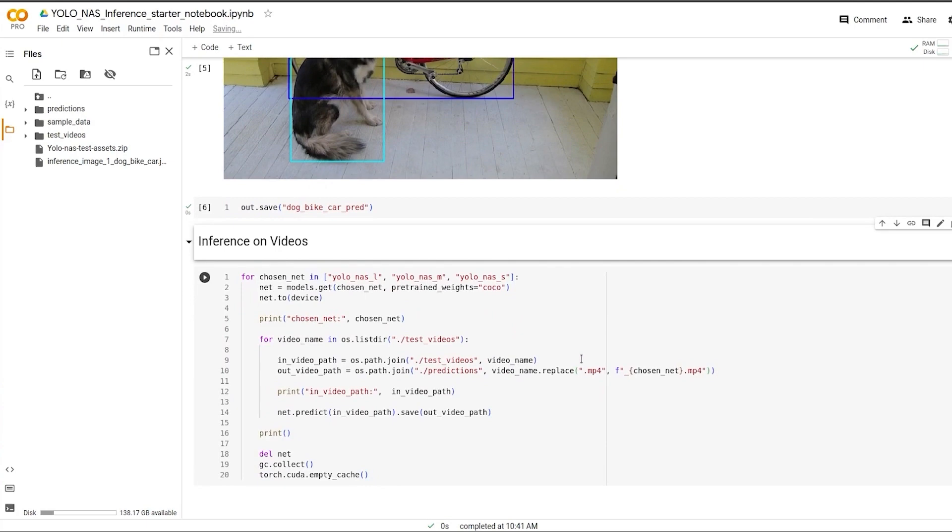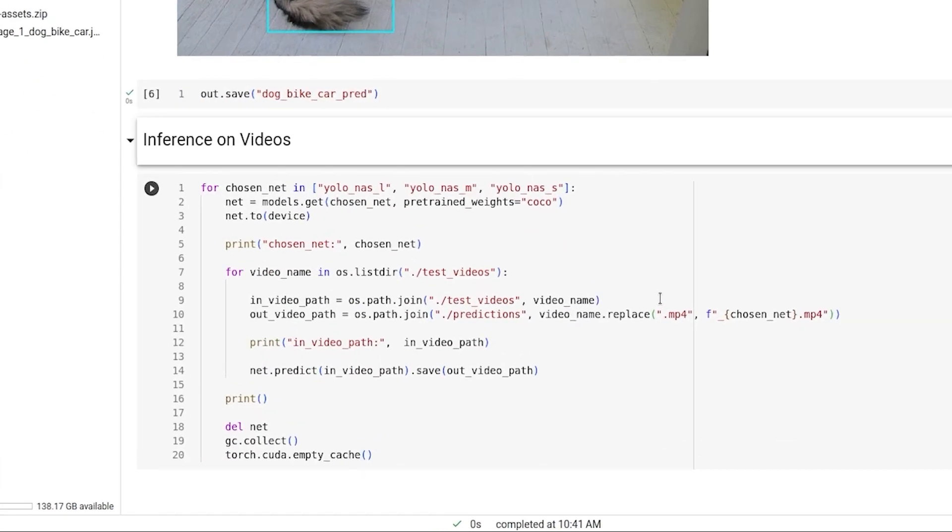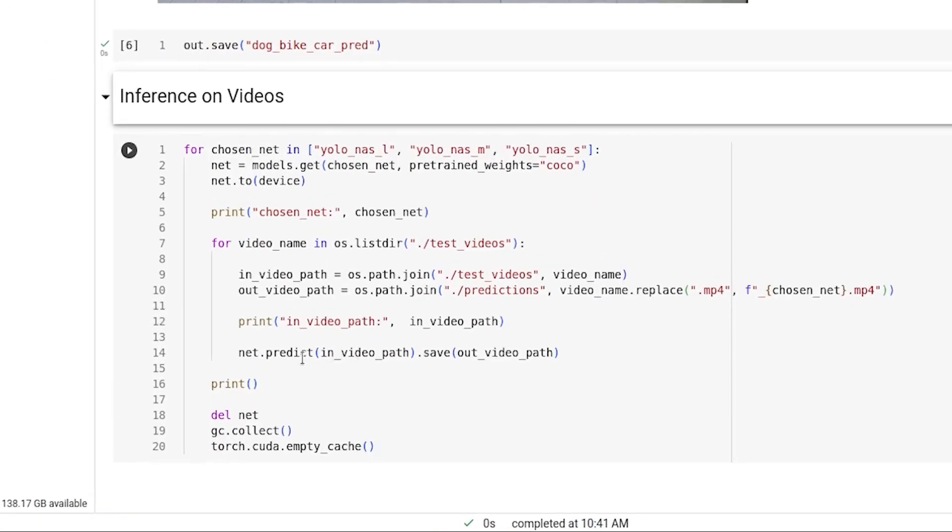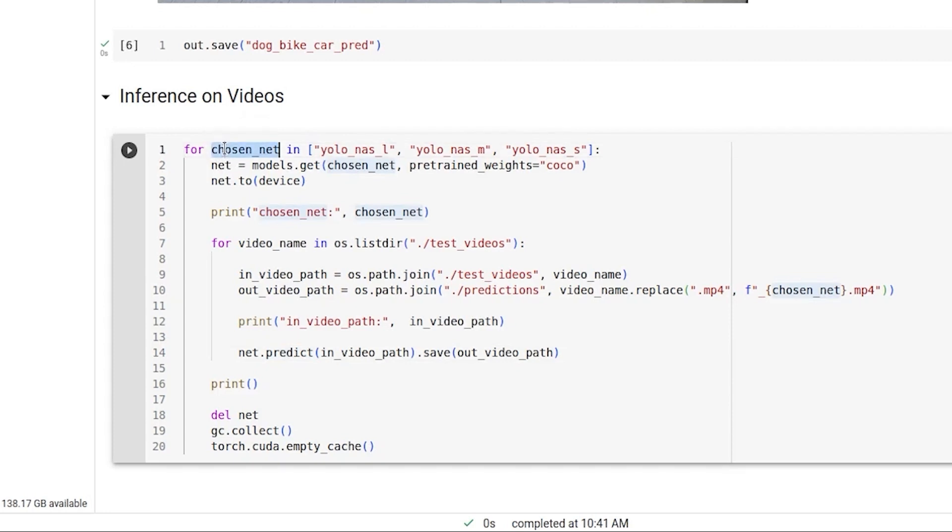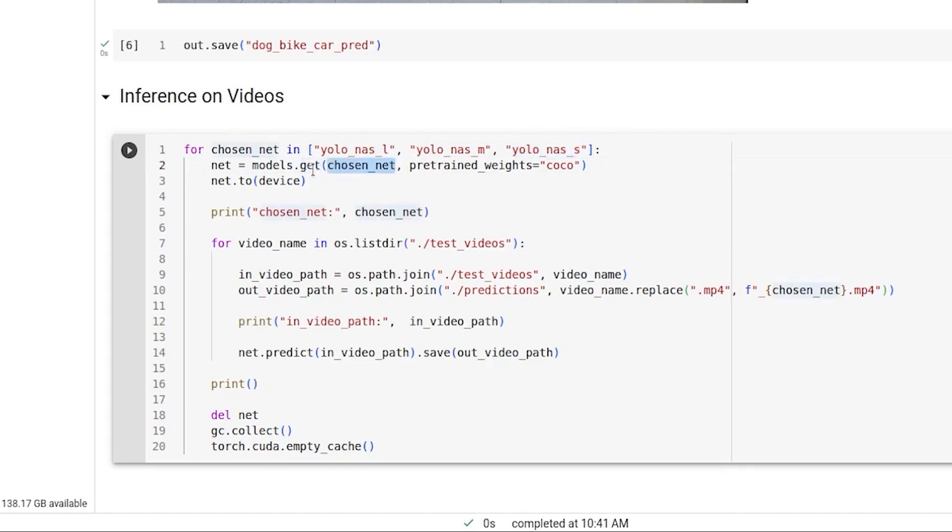Now to run inference on videos, we use the same function predict. But since we have a lot of videos, let's create a loop to infer all the models over all the videos. We create a simple for loop to choose the network between large model, medium model or the small model. We use the get function to download the model and then load it to the GPU.